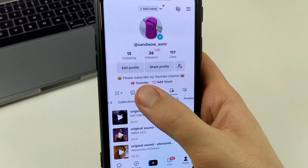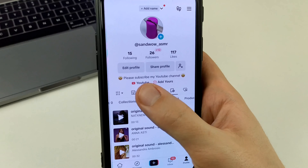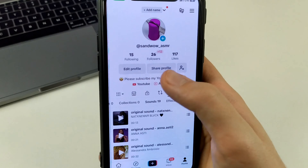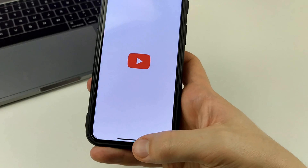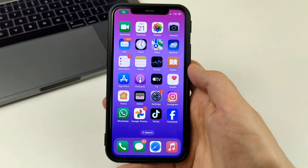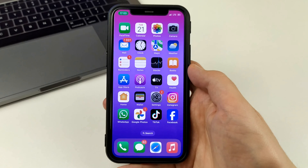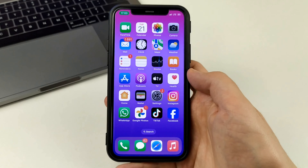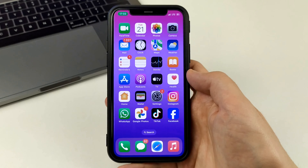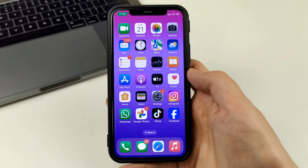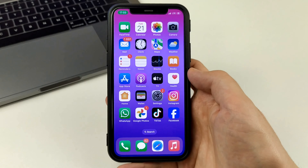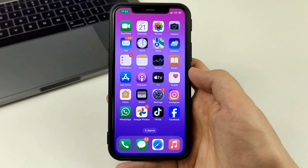Now we're out, and as you can see, I have this YouTube icon. I click on it and it automatically takes me to my YouTube channel. That's how easy it is to link YouTube to TikTok.